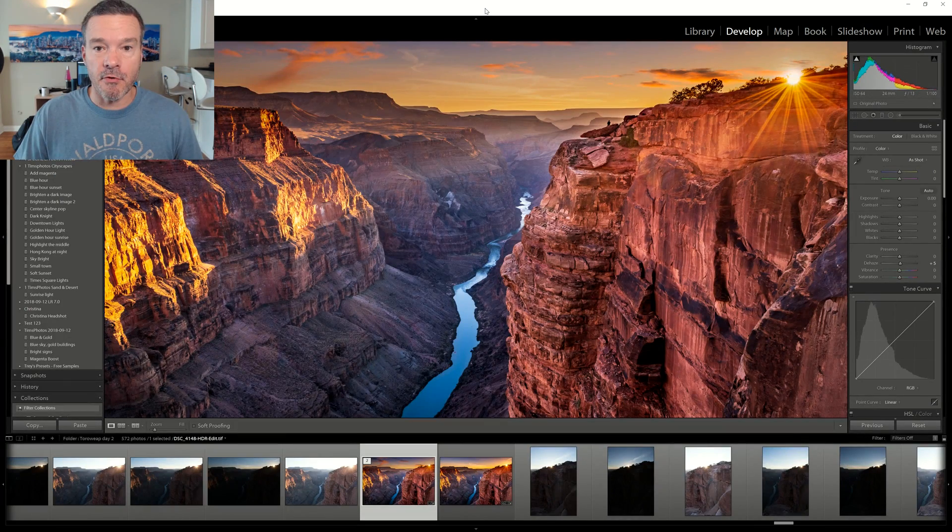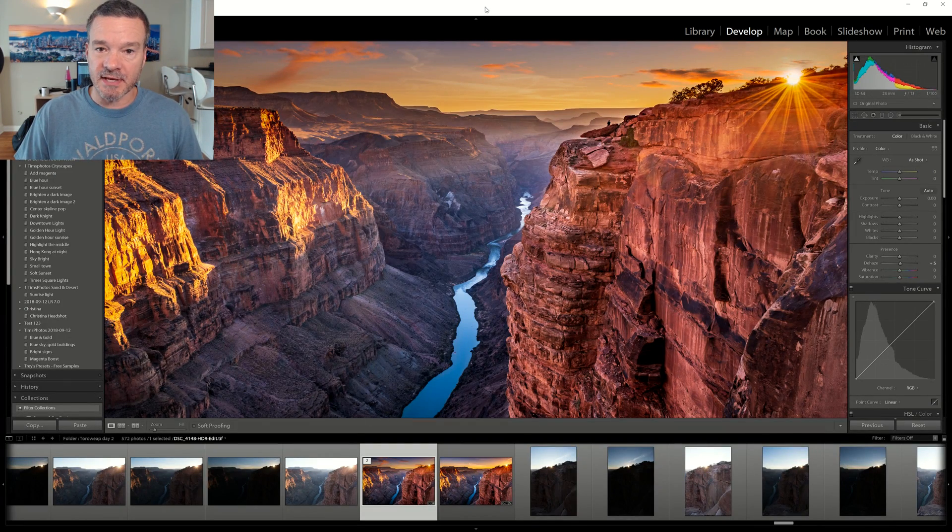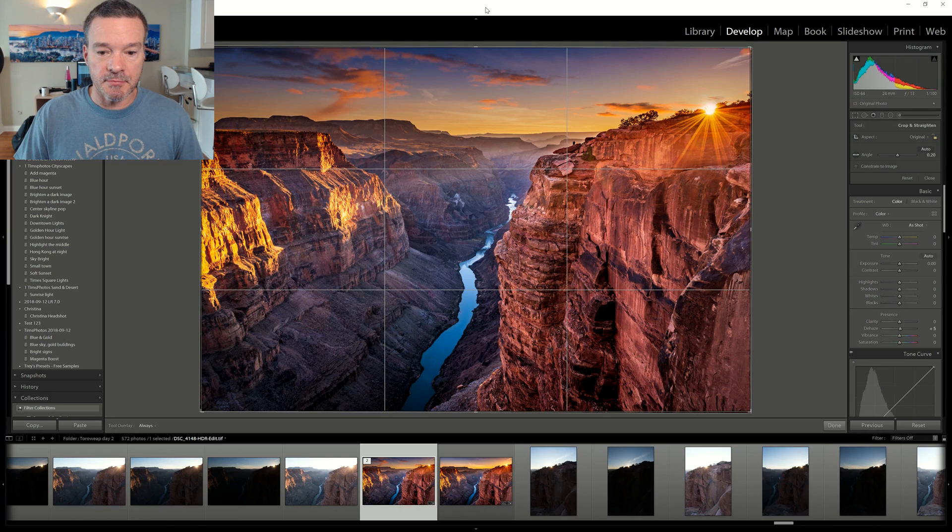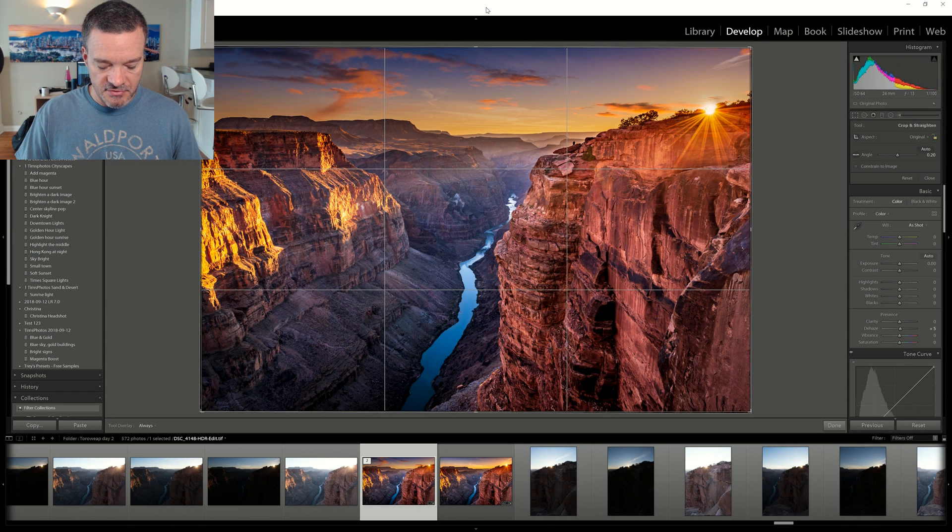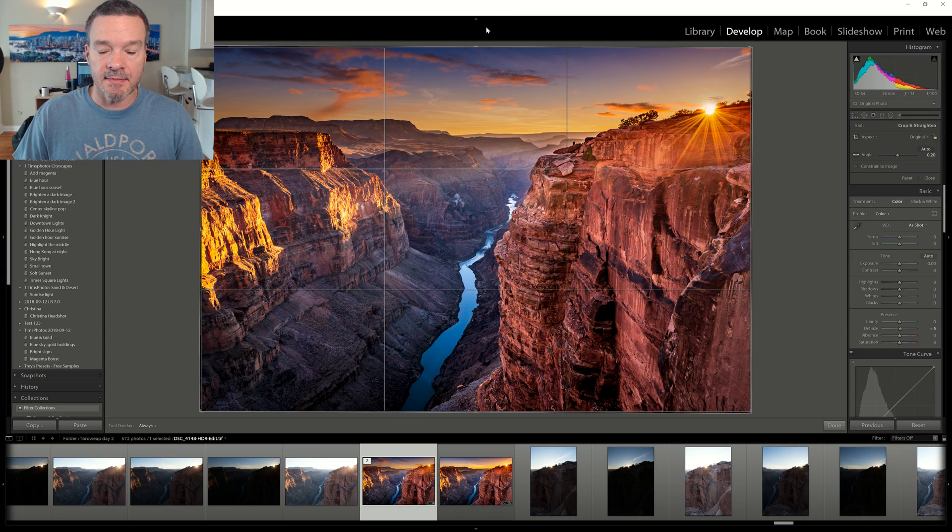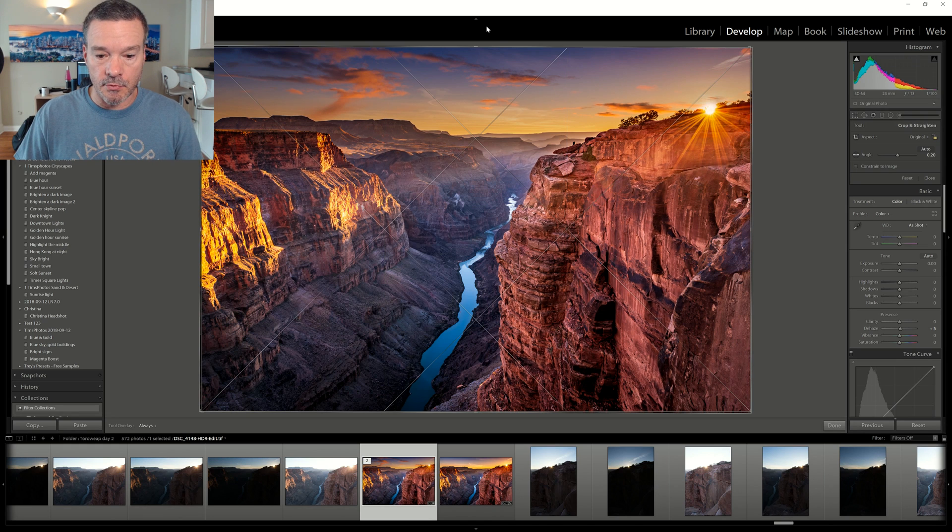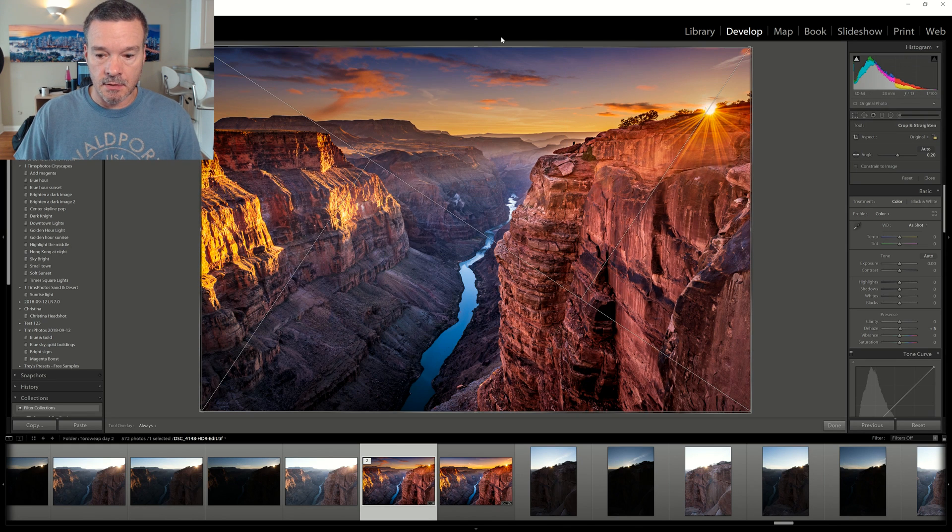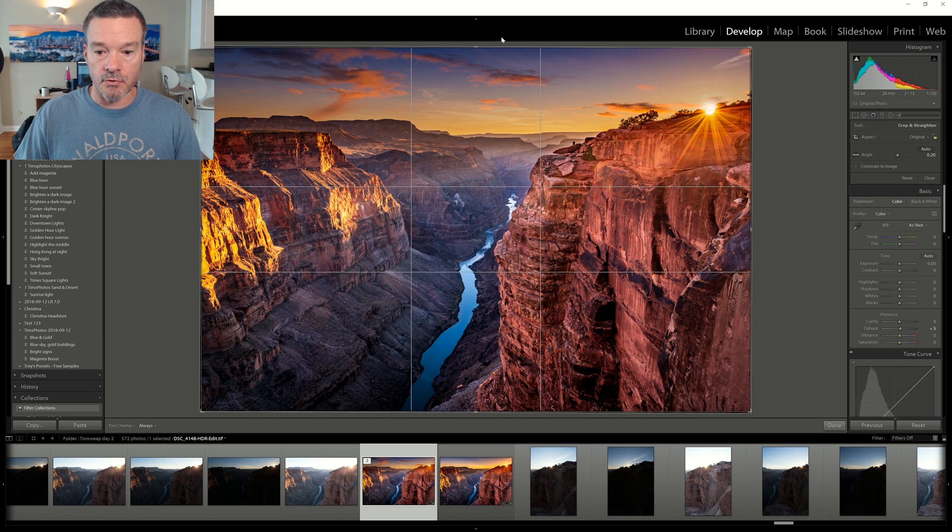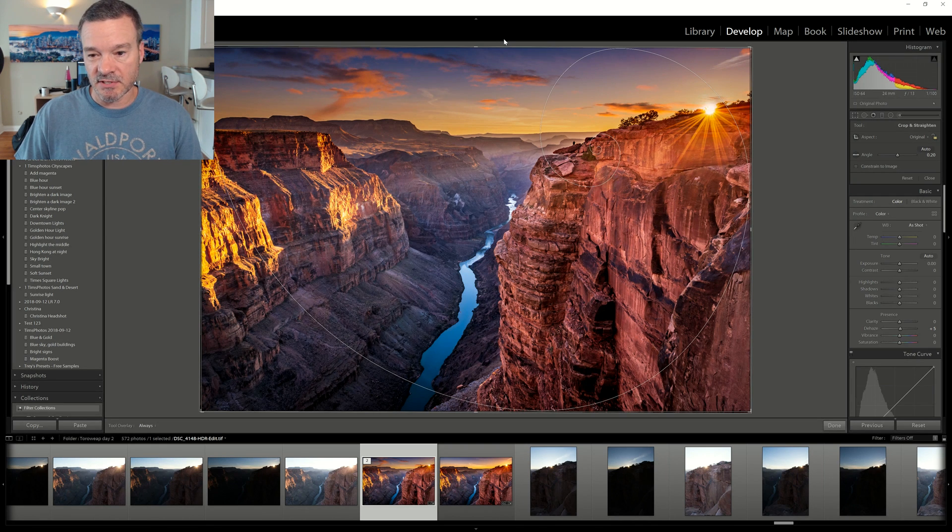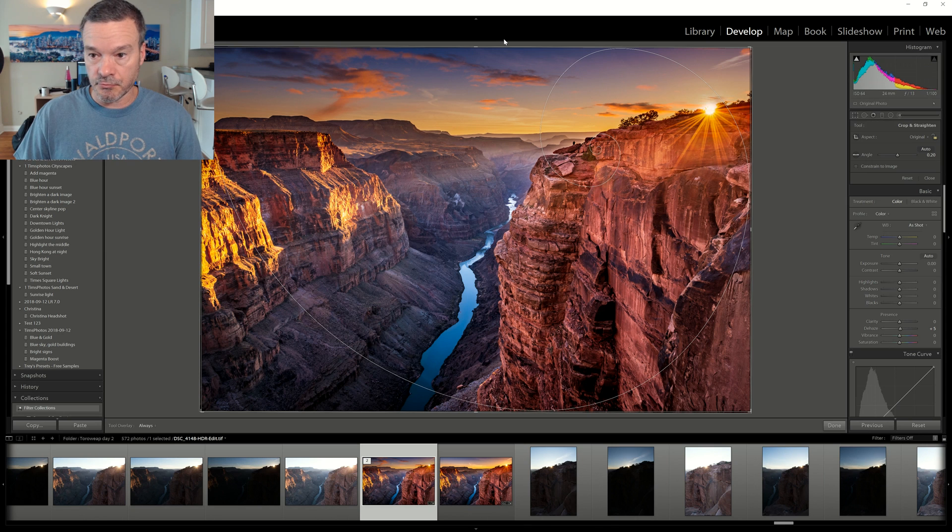Number four is the crop guide overlays. Click R on your keyboard to bring up the crop tool with the overlay. This is rule of thirds and I use this one the most. Then cycle through the other ones by hitting O on your keyboard. This is diagonal lines, golden triangles, golden ratio and the Fibonacci spiral which I never use but it looks really cool.